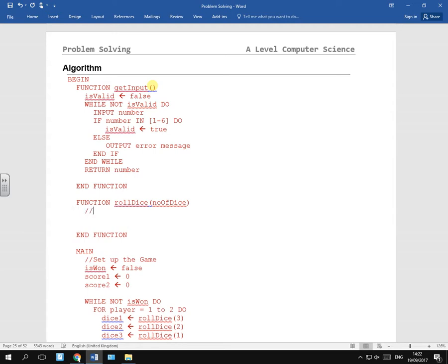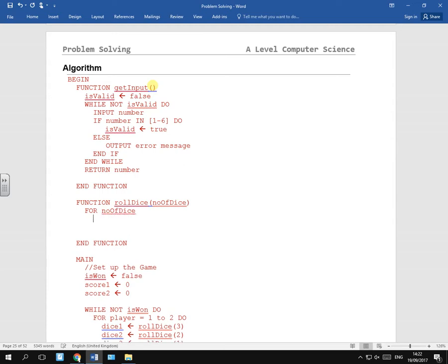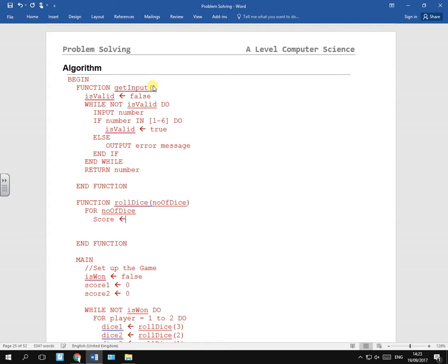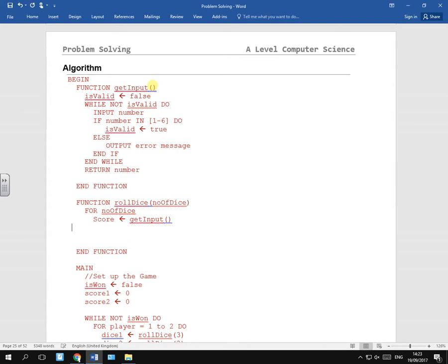Okay, so what do we need to do inside here? Let's just try and work out roughly what we need to do. So we need to, for the number of dice, what do we need to do? We need to get an input. Let's call it score.